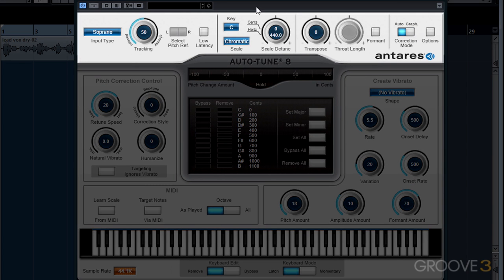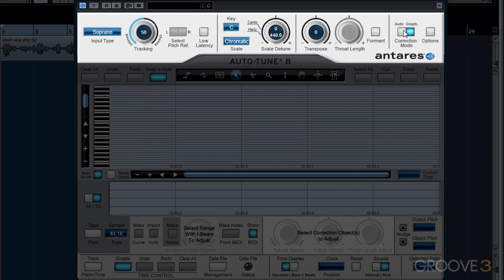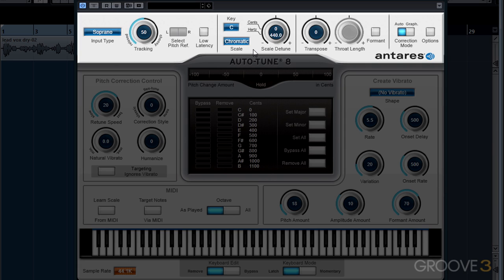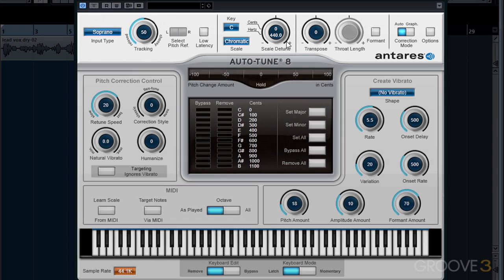The upper section of the AutoTune interface contains our common controls. The common controls are active in both the automatic and graphical modes — we can see that these controls remain active even when switching between the two modes. The common controls are used to tell AutoTune how it will detect the incoming audio, and these are the first controls we adjust when opening up AutoTune on a track.